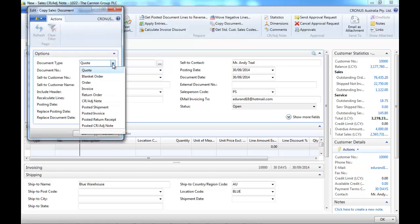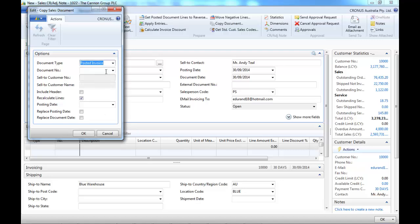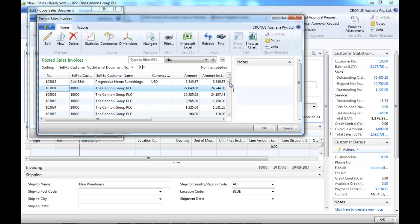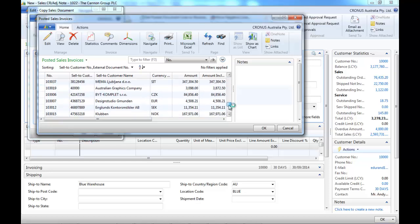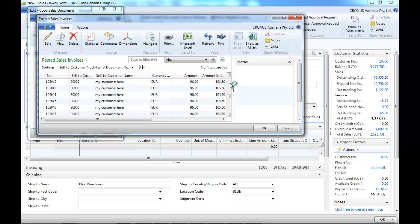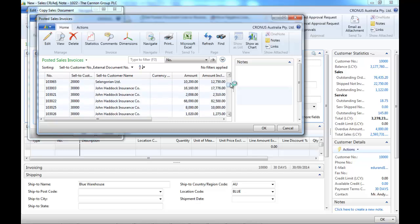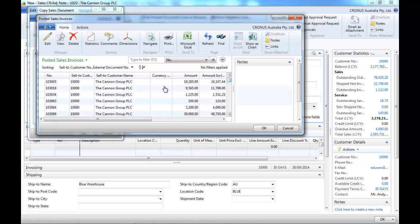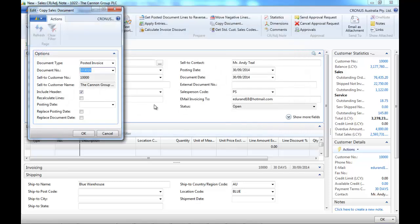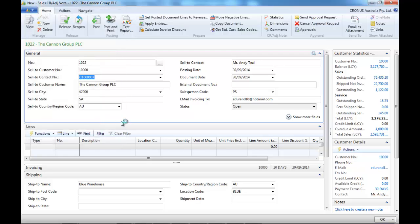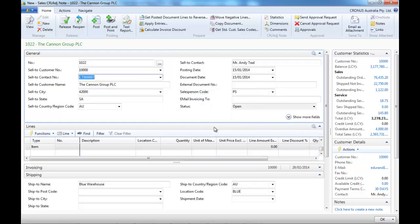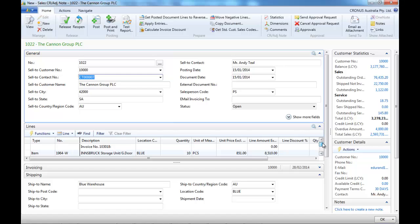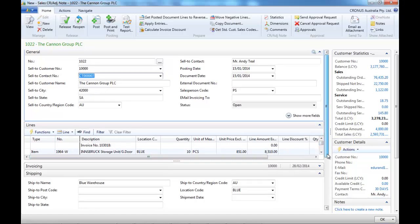So here in document type, let's select posted invoices and select one of the posted invoices. We keep include header, but we don't recalculate the lines. We leave the posting date as it is today. Okay, and the system has created the lines for us.